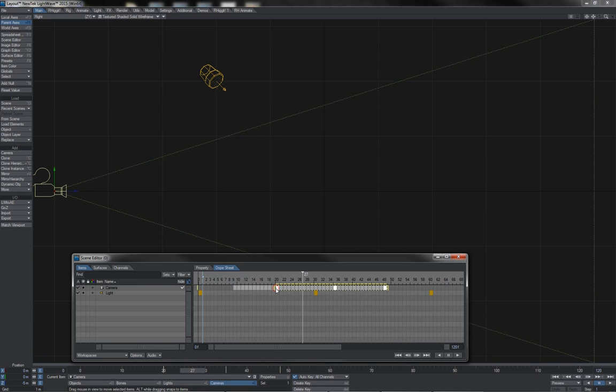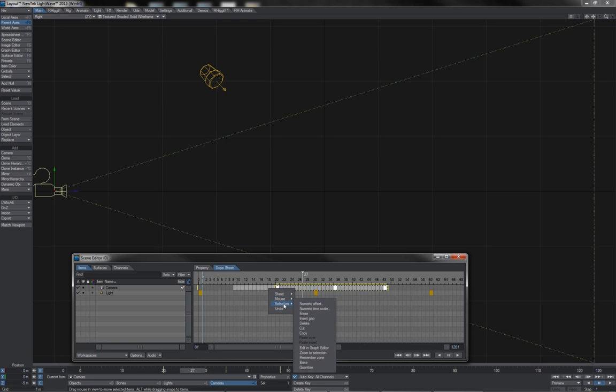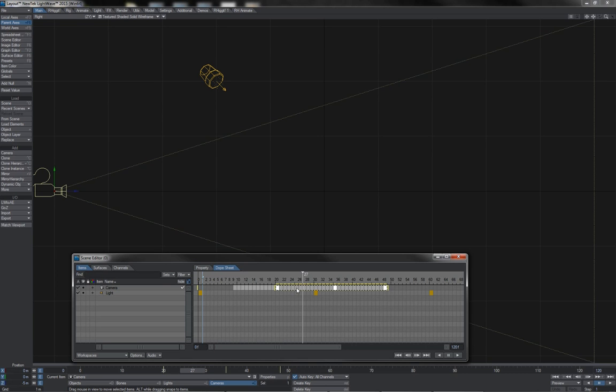If you right-click on a selection of keyframes like this, you have the option here in selection to quantize keys, which will snap them to the nearest whole keyframes.